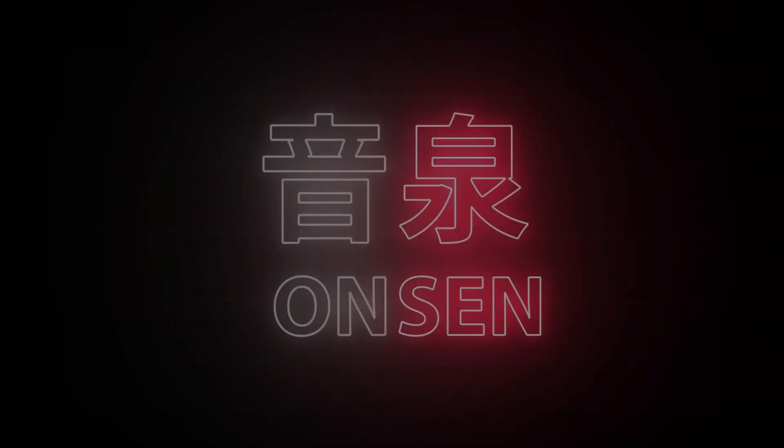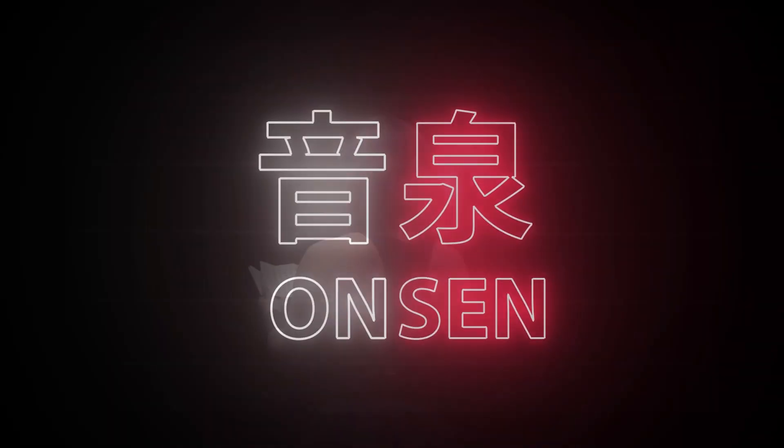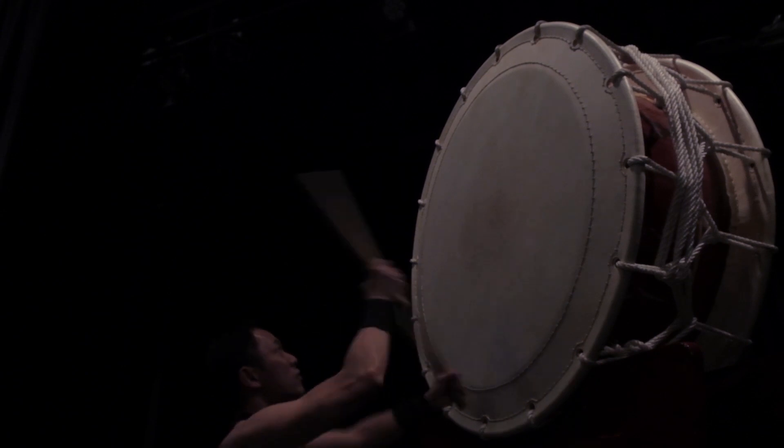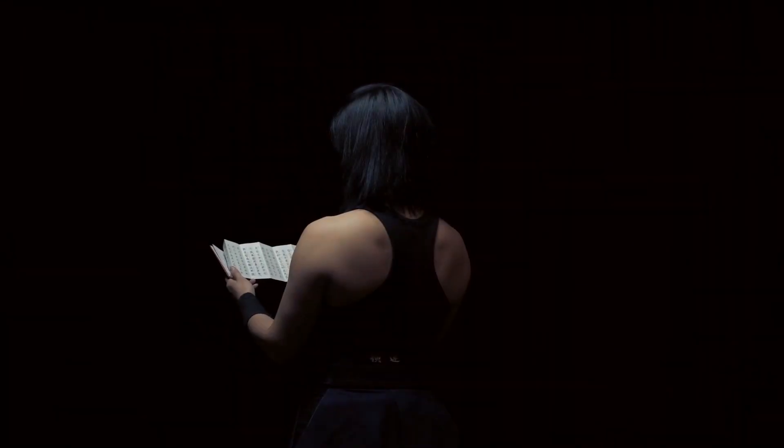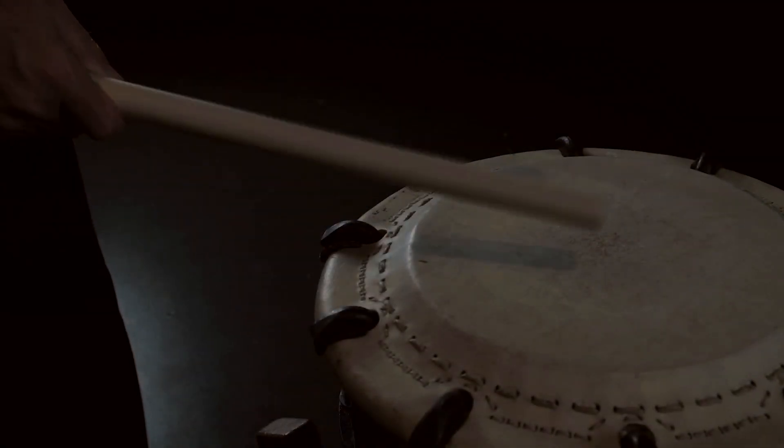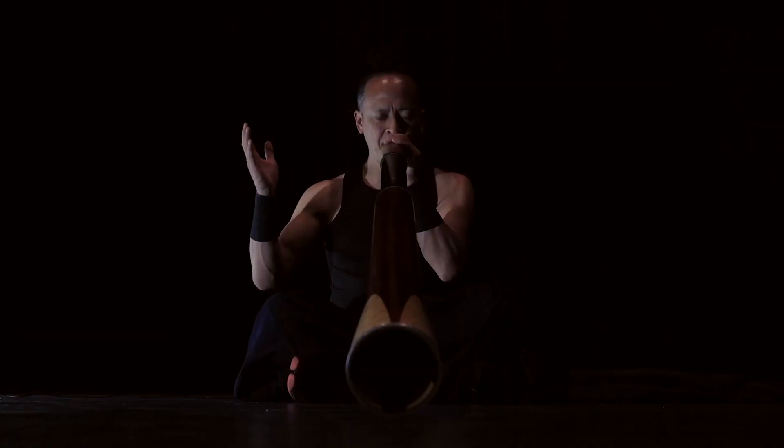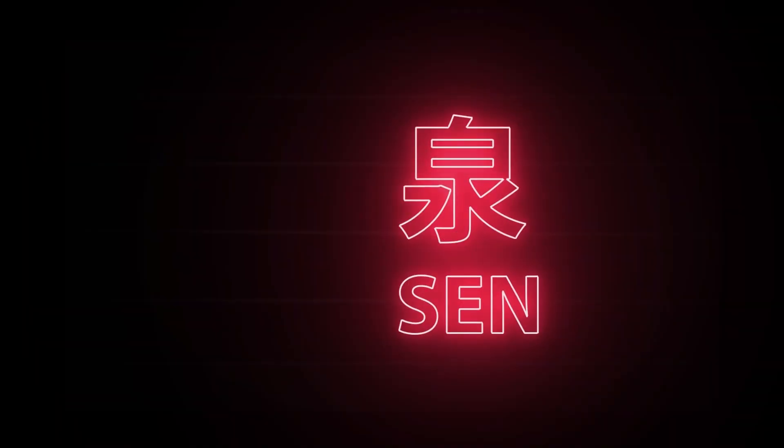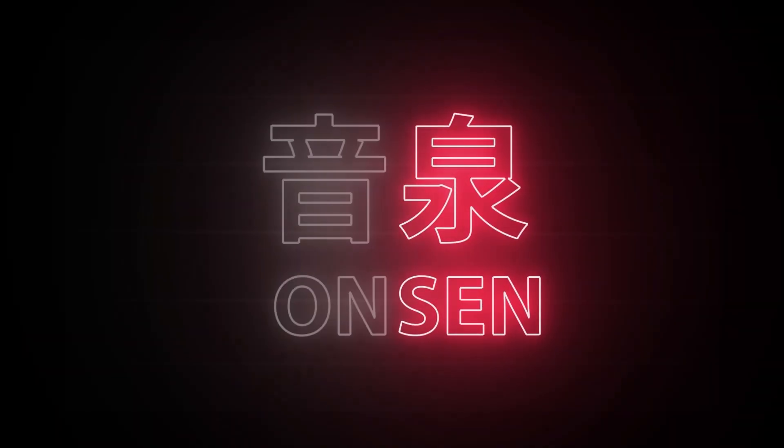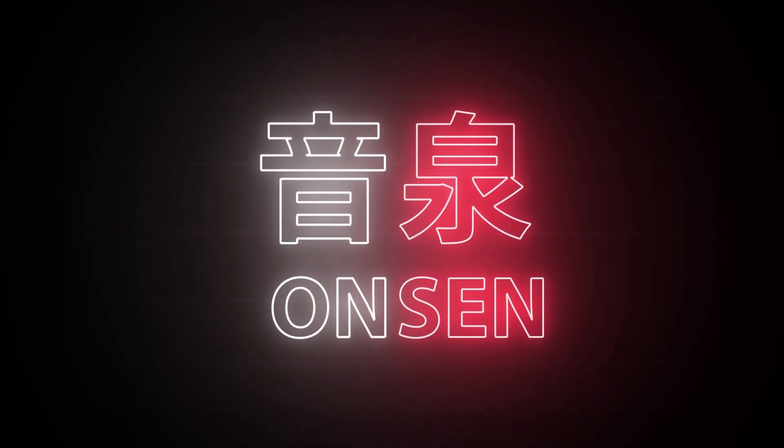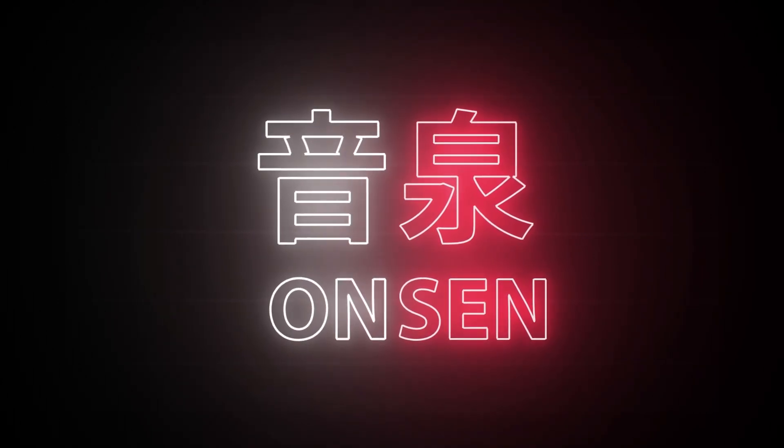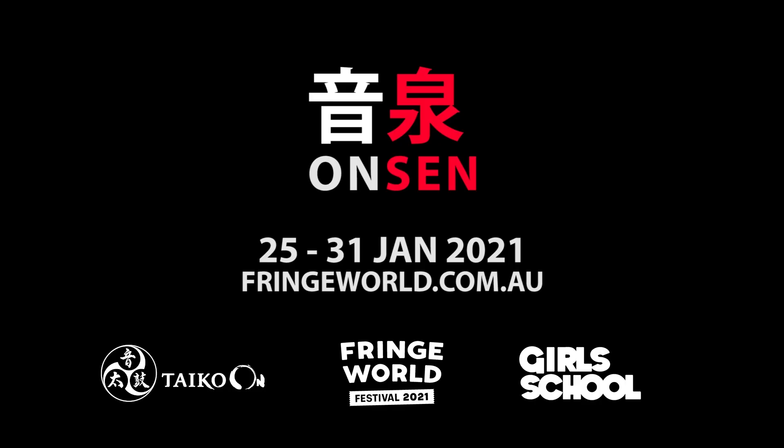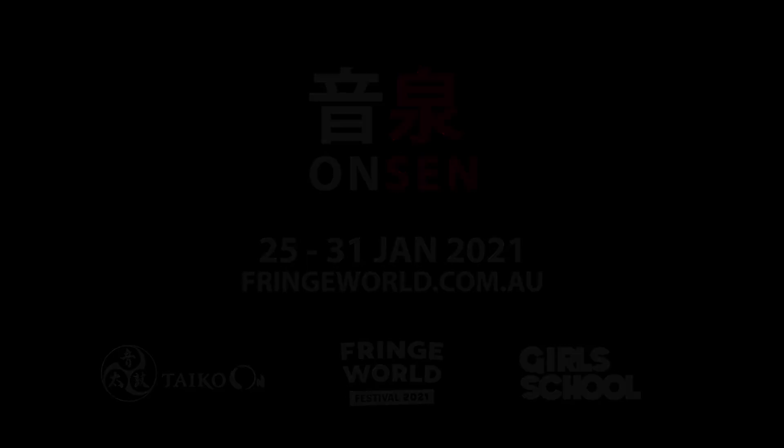Just before this video wraps up, I'd like to tell those of you in Perth about Onsen, a fringe festival show from the 25th to 31st of January 2021 that I've been developing in Taiko On. An hour of enrapturing soundscapes and rhythms inspired by the ambience of Japanese hot springs, this show brings together music, movement, and meditative sound for a deeply immersive listening experience. Details and ticket links in the description below, and I really hope to see you there.